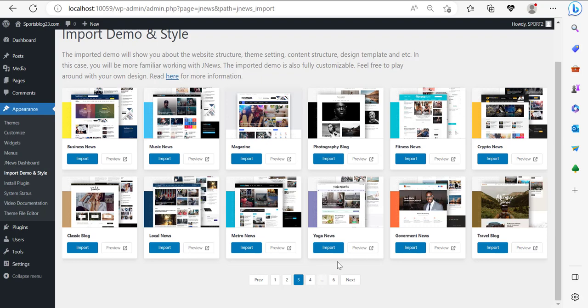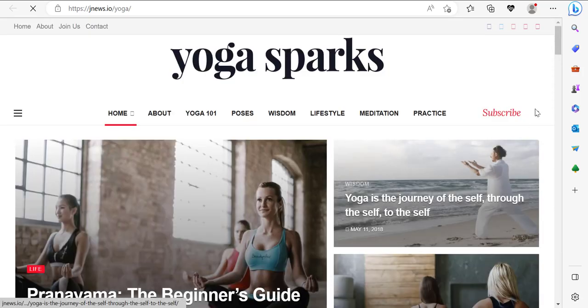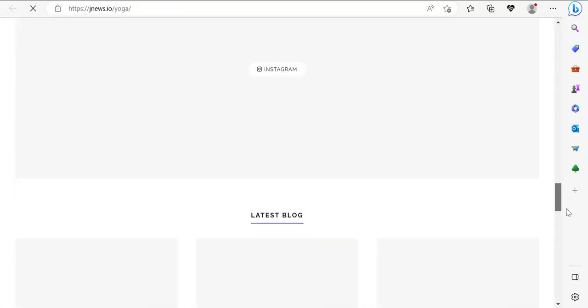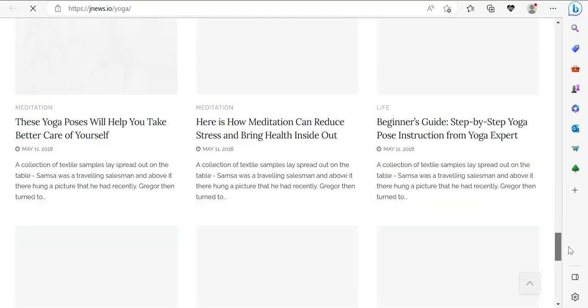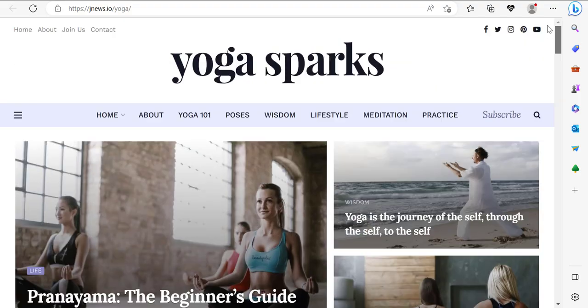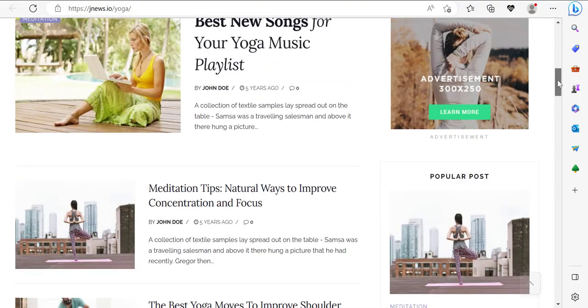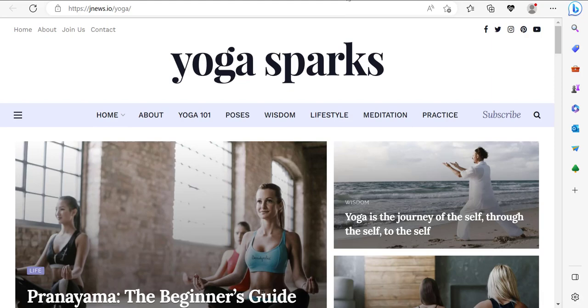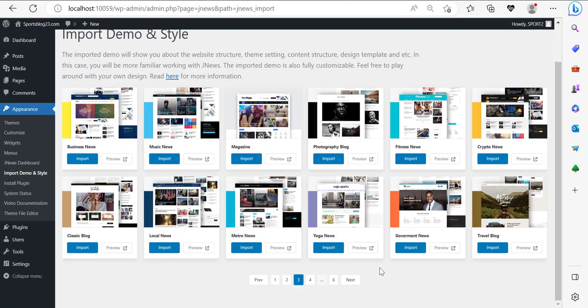Let's say for example you want to create a yoga news website — click Preview. This will show you how your website is going to look if you import this yoga website. Absolutely stunning, isn't it? You can make it exactly like this. Now I'm going to close this.